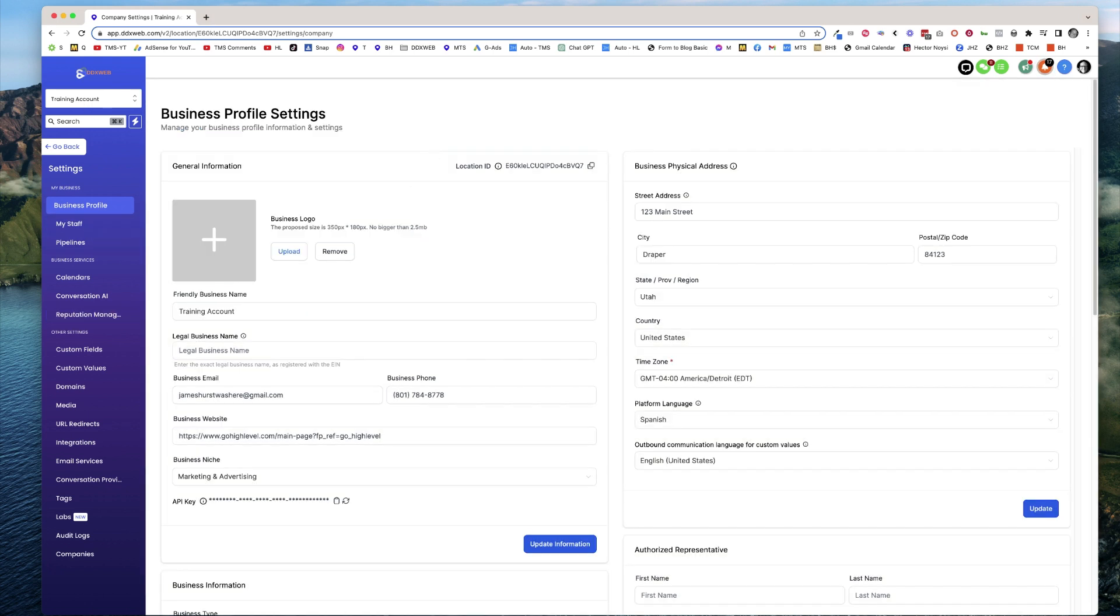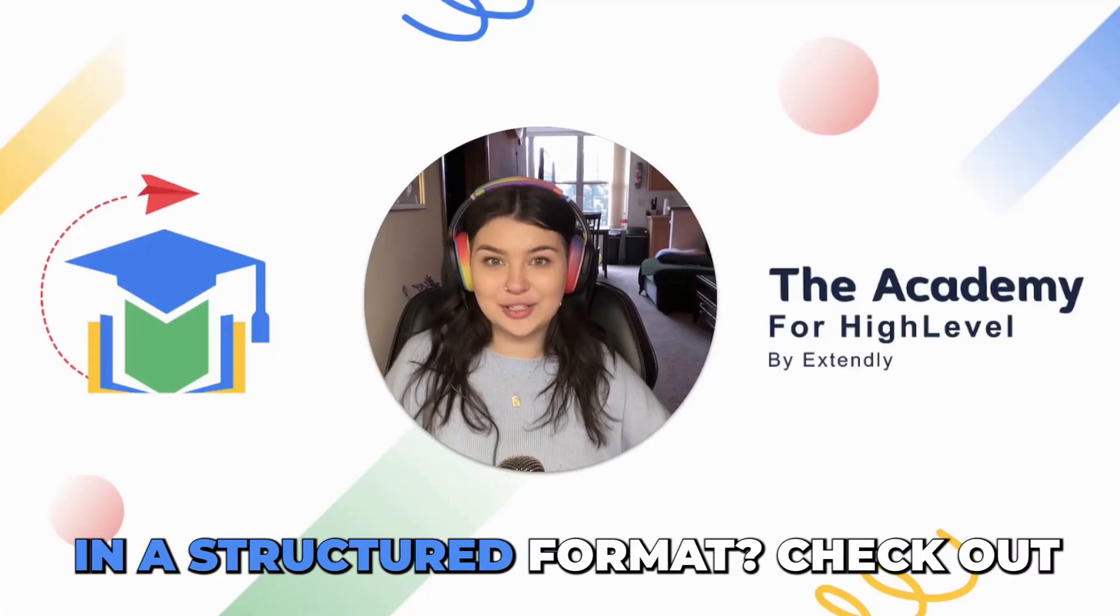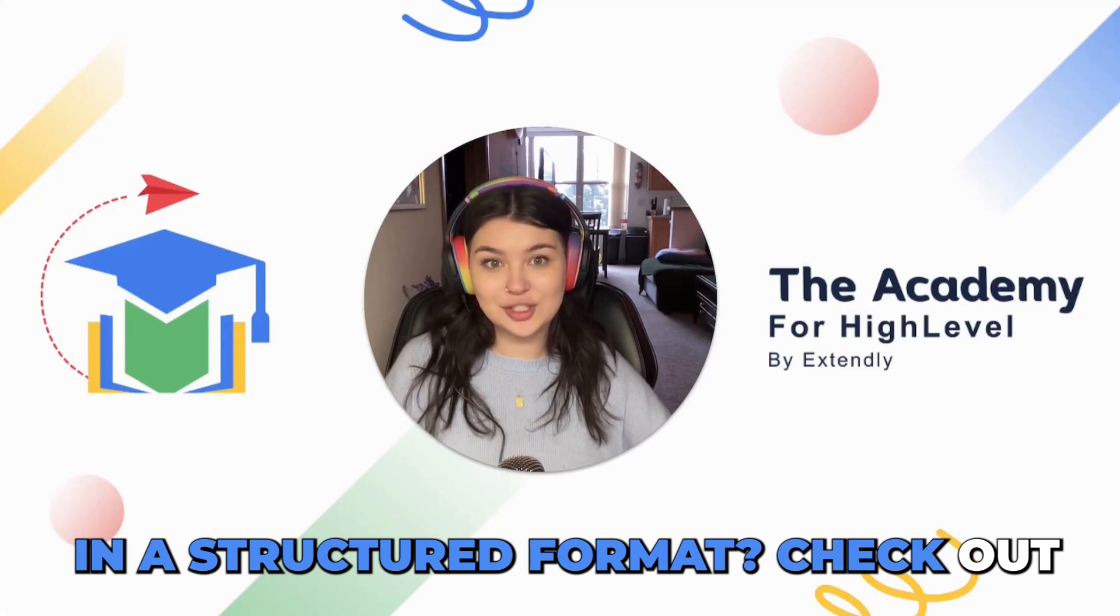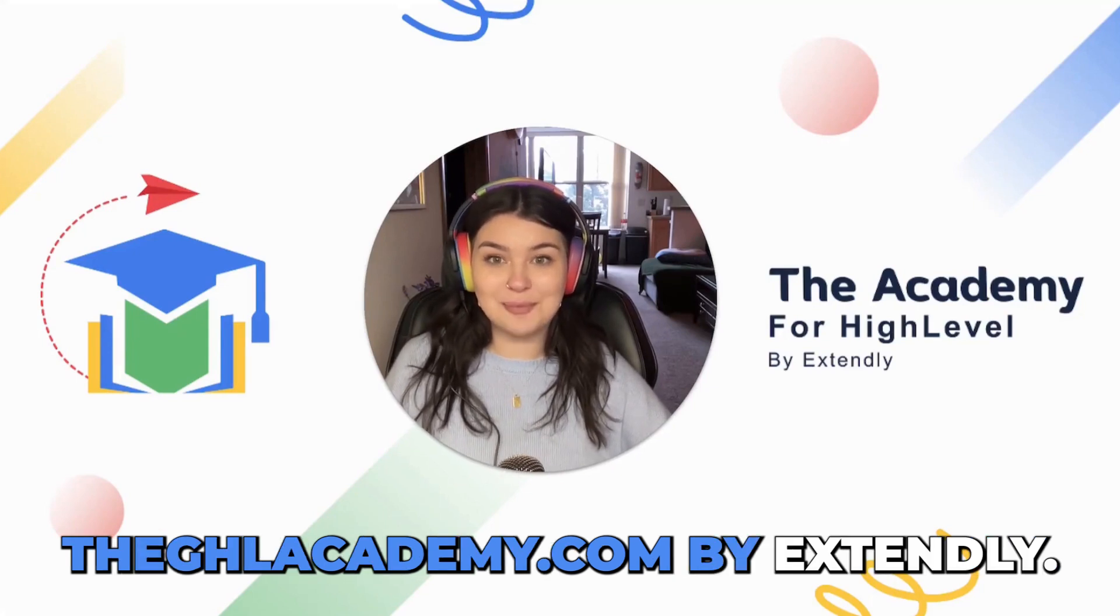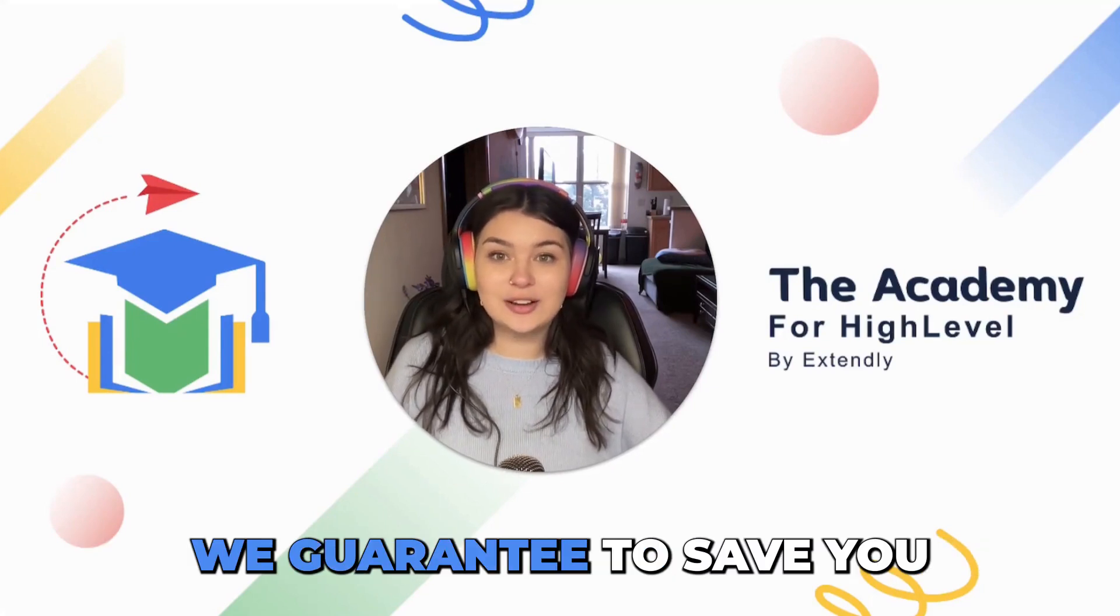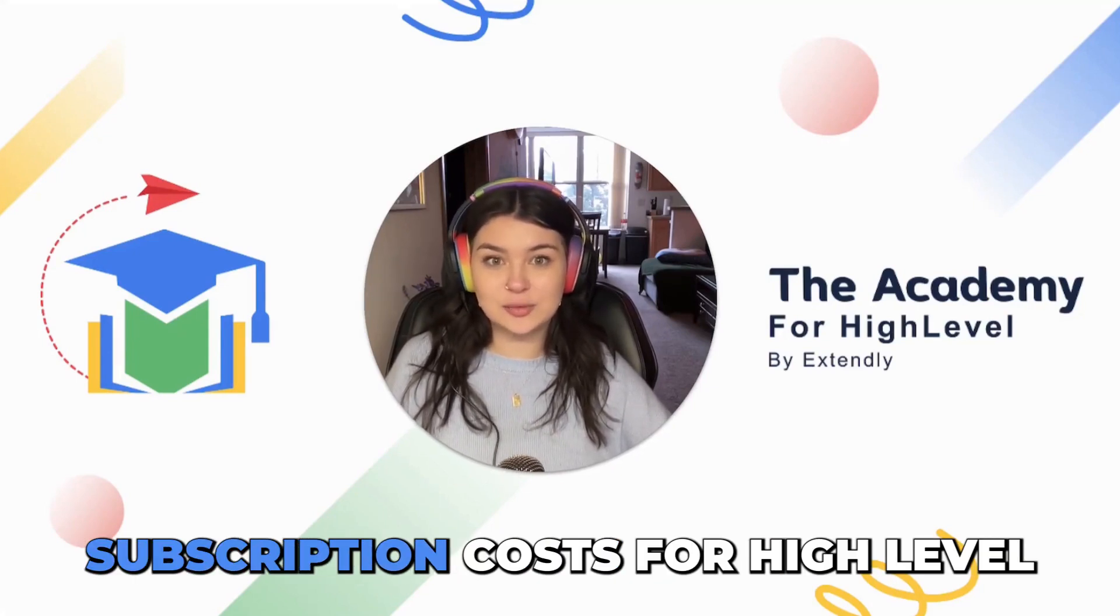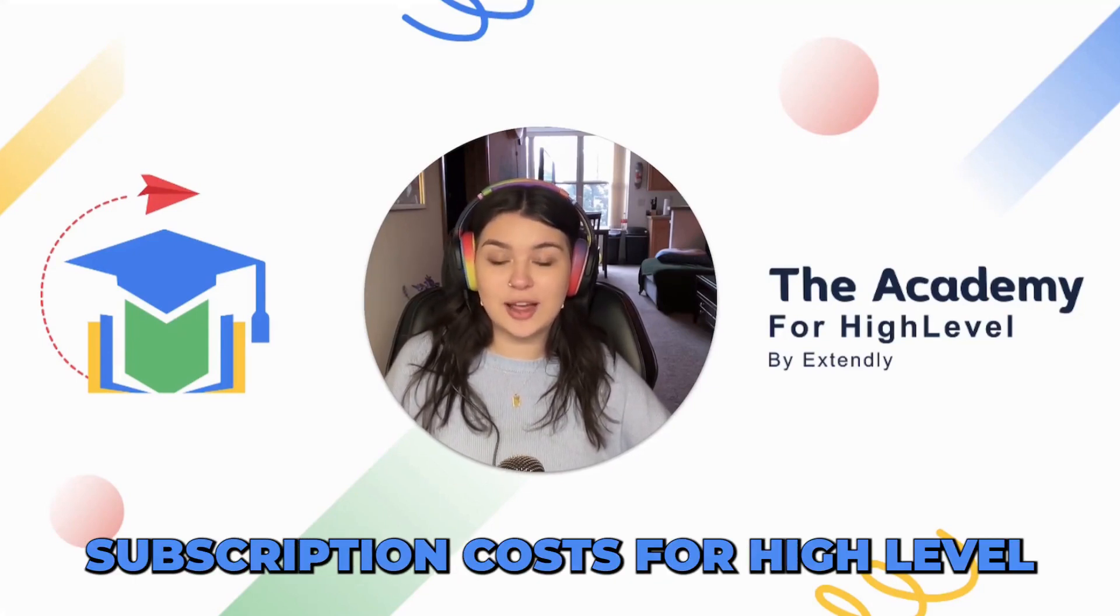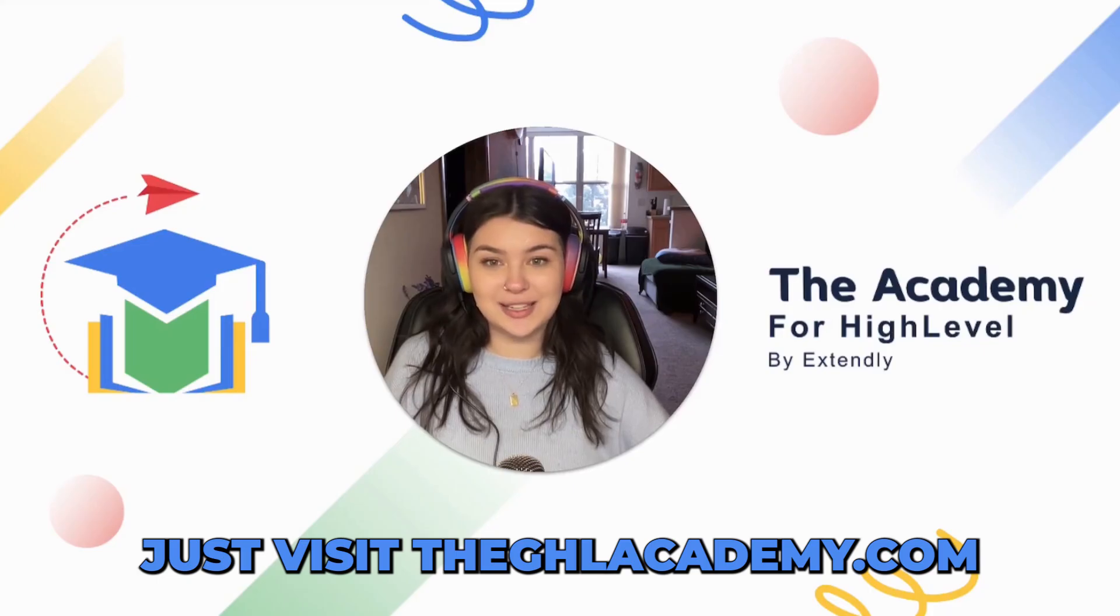We'll see you in the next video. Want to learn Go High-Level in a structured format? Check out theghlacademy.com by Extendly. We guarantee to save you six months of wasted subscription costs for high-level. Just visit theghlacademy.com.